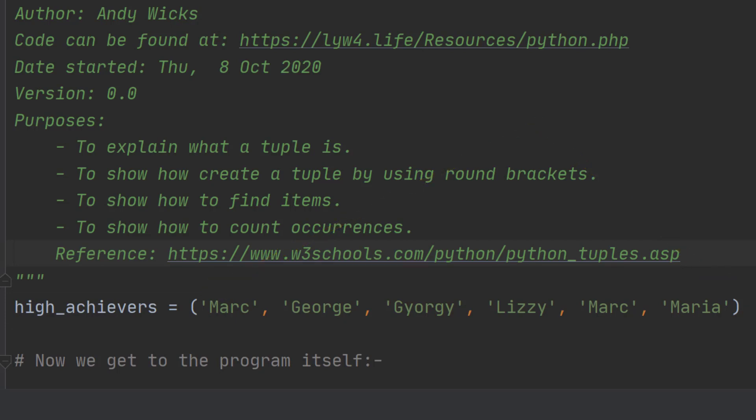Now in this particular instance, I've just got items of text, but this could be text, numbers, or a mixture of text and numbers. In fact, it can contain almost anything. But once it's set up, that's it, it's fixed.